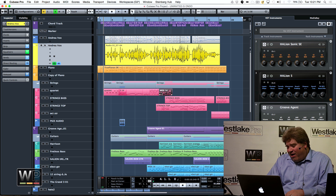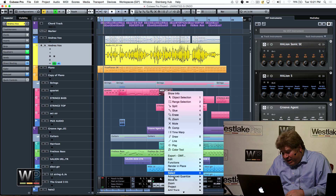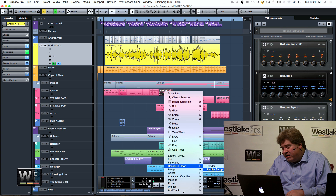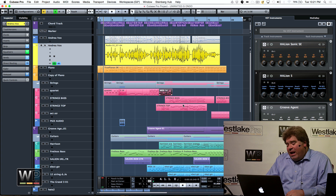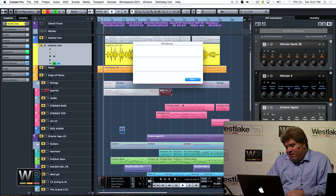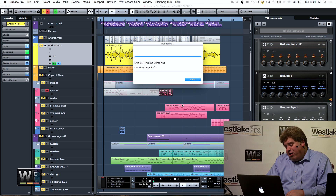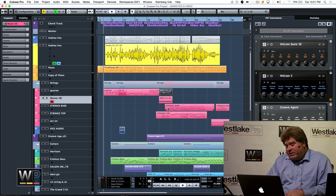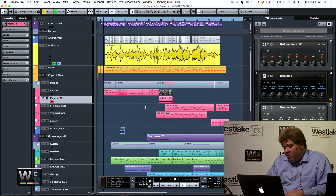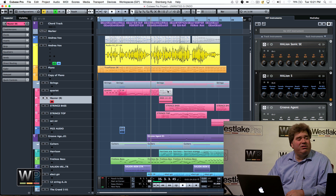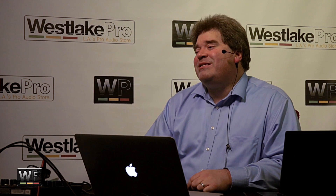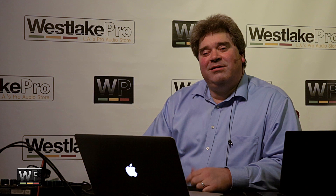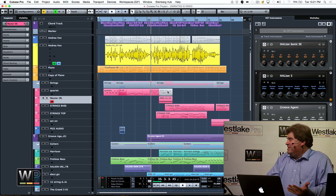So we thought it'd be cool if you could just right-click on a MIDI or audio part here and choose render in place, hit render, and it will take that one particular file and turn it directly into an audio file, placing it directly below. By default it will mute the original MIDI part — because it's the right thing to do. Just that easy.